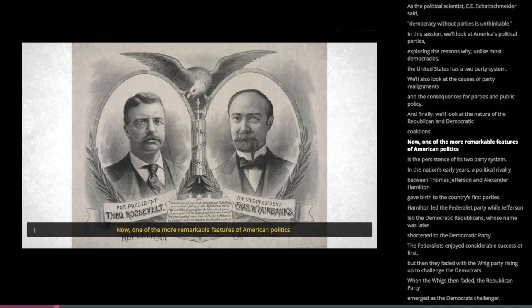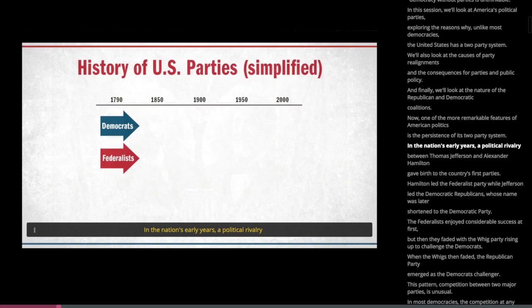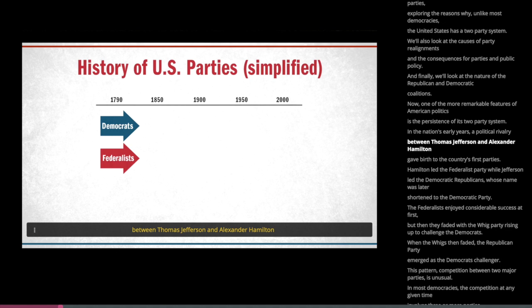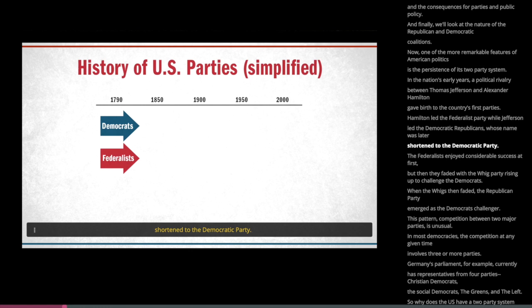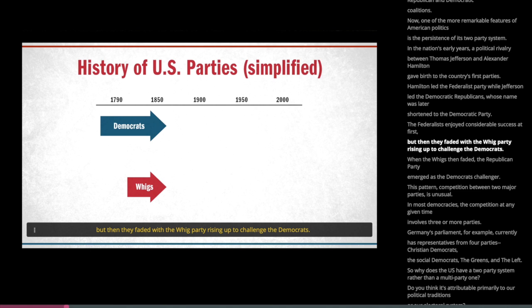One of the more remarkable features of American politics is the persistence of its two-party system. In the nation's early years, a political rivalry between Thomas Jefferson and Alexander Hamilton gave birth to the country's first parties. Hamilton led the Federalist Party, while Jefferson led the Democratic Republicans, whose name was later shortened to the Democratic Party. The Federalists enjoyed considerable success at first, but then they faded, with the Whig Party rising up to challenge the Democrats.